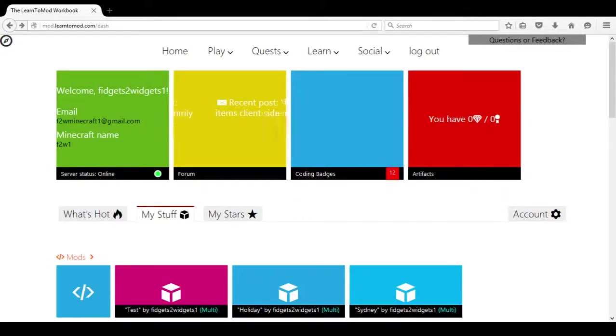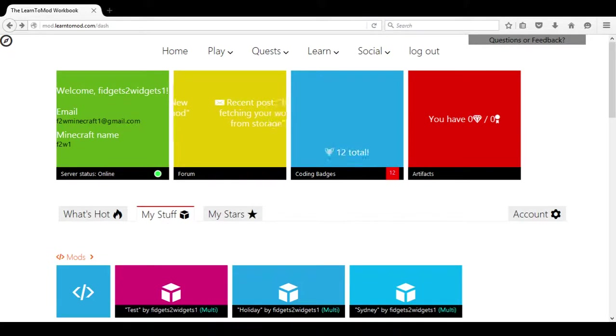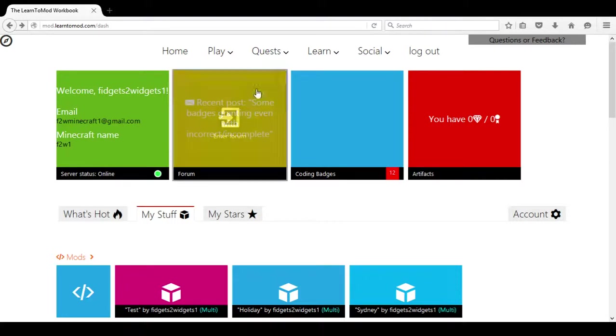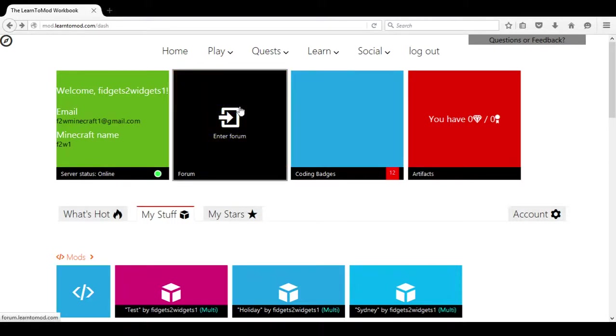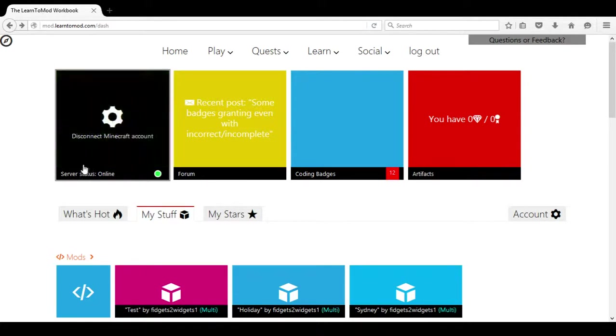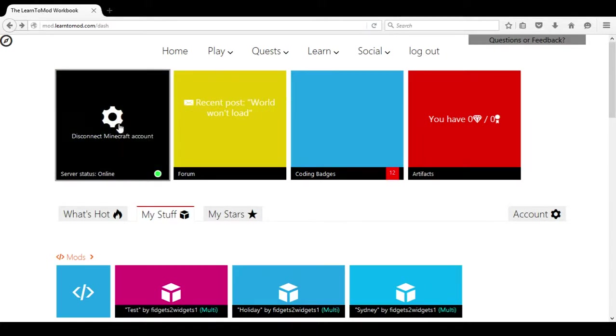Today we are going to work with Learn2Mod and their badge system. So what we are going to do initially is go to our Learn2Mod page and make sure that we are connected to our Minecraft account.